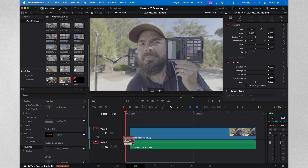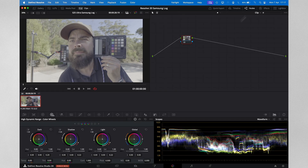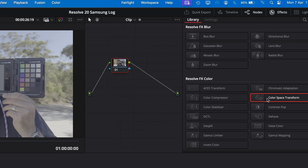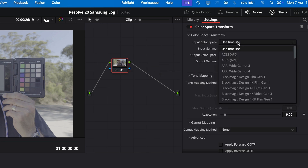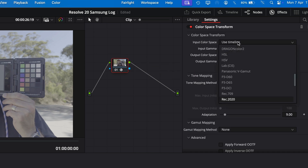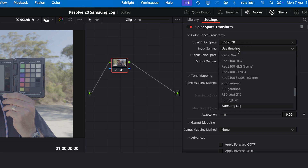As an example, let's look at how to convert Samsung Log into Blackmagic Design Film Gen 5 so we can match it to a Blackmagic Cinema Camera. I'll drag a clip shot on the S25 Ultra into my timeline, then switch to the color page. Then from effects, drag the color space transform onto an empty node. For the input color space, we choose Rec. 2020 for Samsung Log, and for the gamma, we choose Samsung Log.